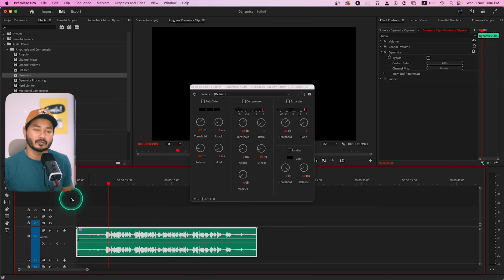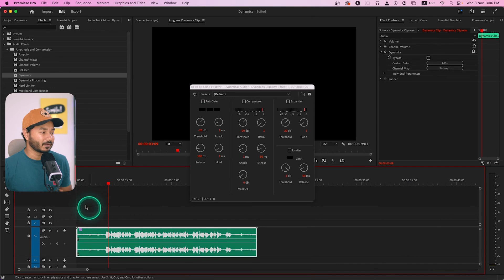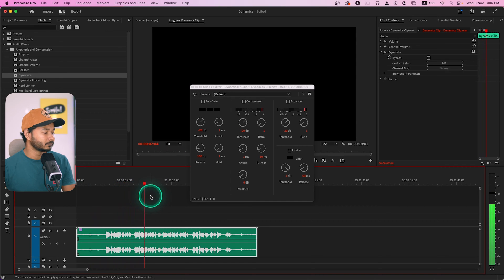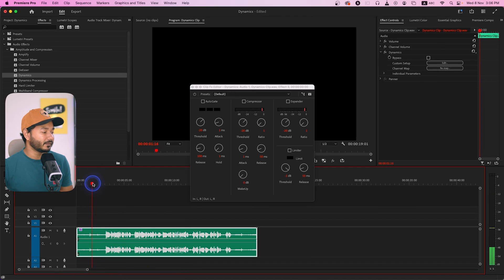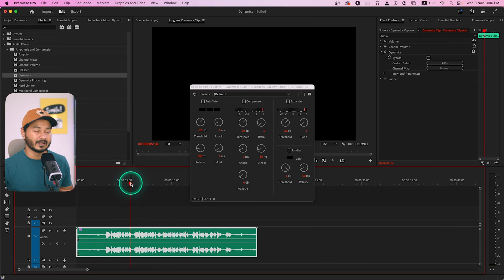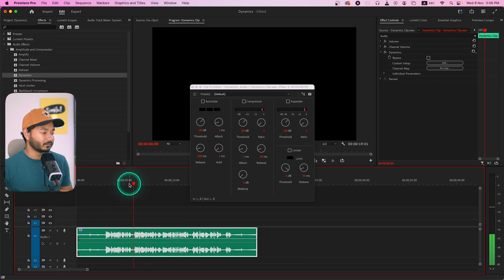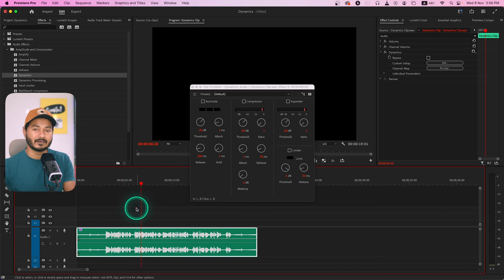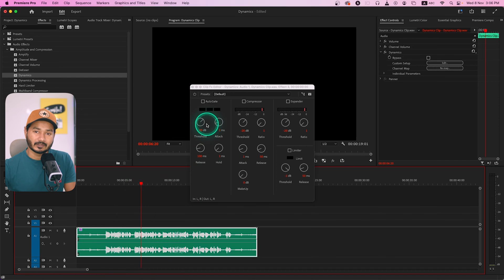First, let me show you how the audio sounds without the effect. Playing back: 'Hey guys, welcome to another Adobe Premiere Pro tutorial, today we are going to learn how you can use it.' You can hear some background noise in certain sections, and there is also a breathing sound when I was talking.